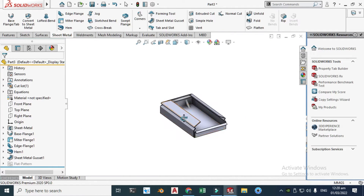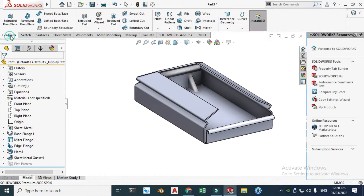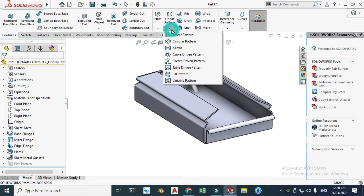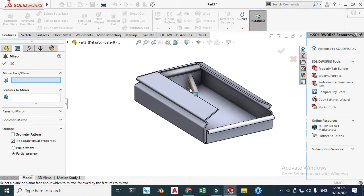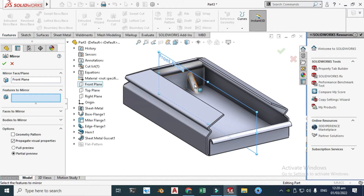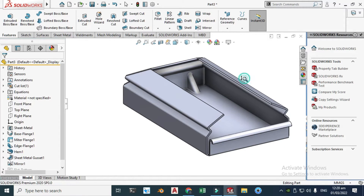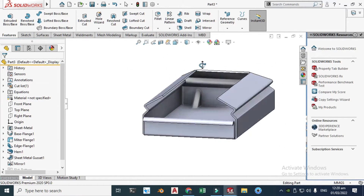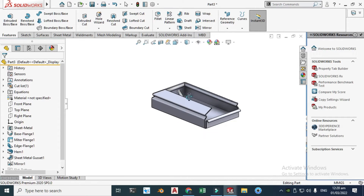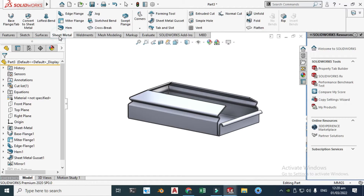Now I will mirror this cassette. Go to Features and then Mirror. Select the mirror plane — the Front Plane — then select the cassette feature and click OK. Now you will see another cassette mirrored on the other side.